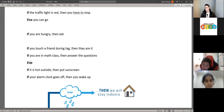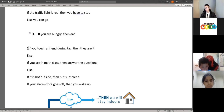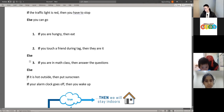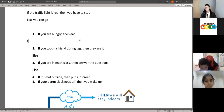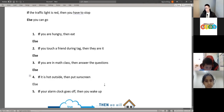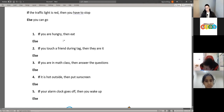I'll add the else to these and you can answer them as you go along. For the first one, the else is 'do not eat.'